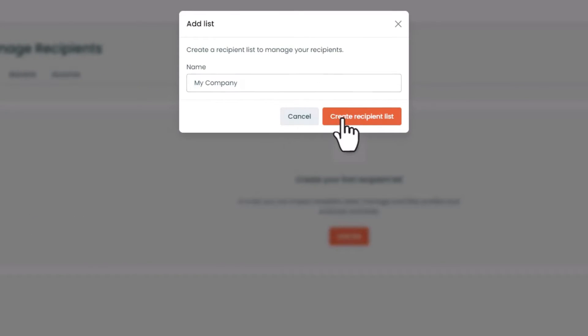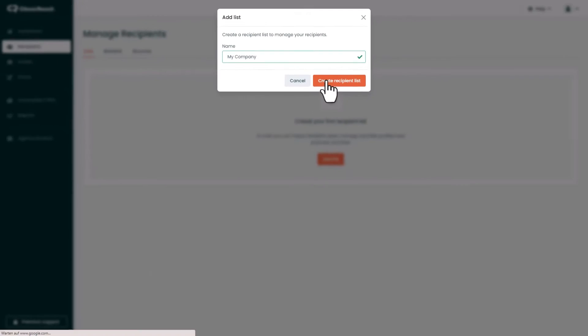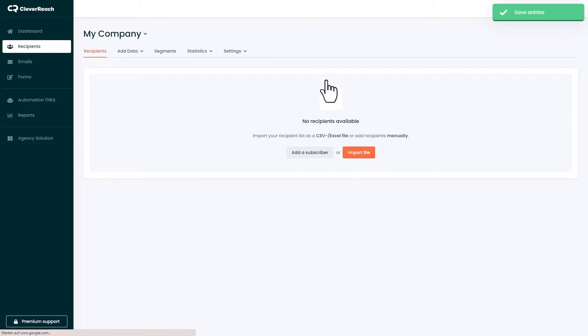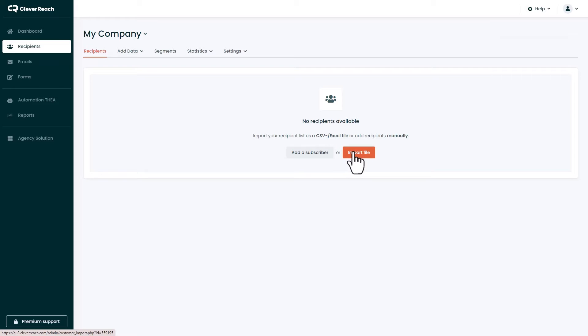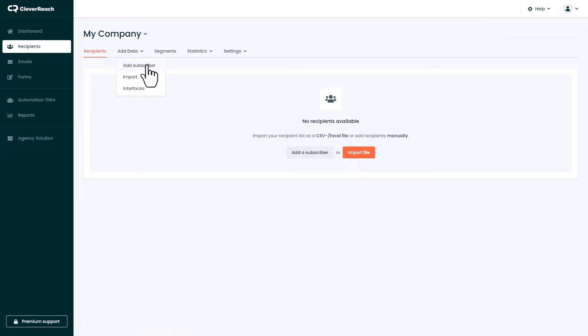In one of our videos we show you how to import a recipient list via CSV file or Excel. However you can also enter the data of your recipients manually.